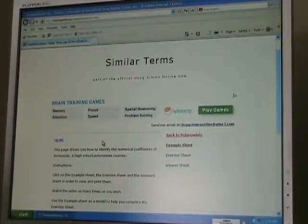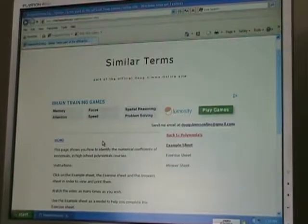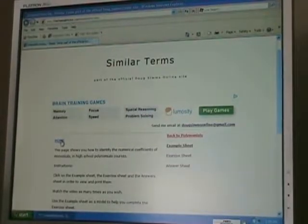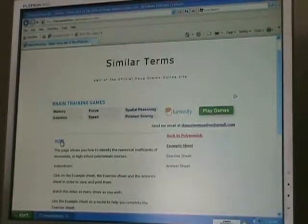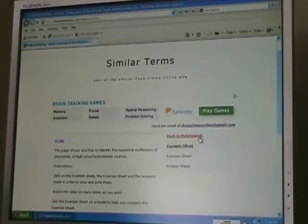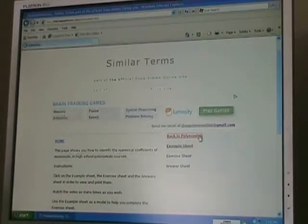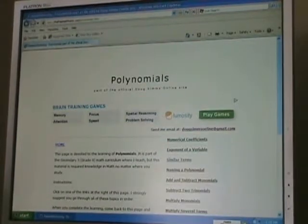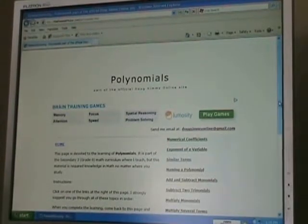Every page that has a video will have a home link that brings you to the main page of the website, but it will also have a topic link back to polynomials. This brings me to the polynomials main page, and I can choose a different topic.